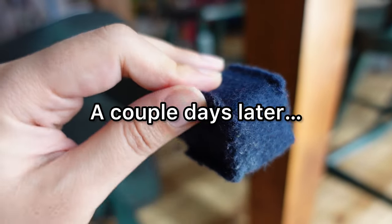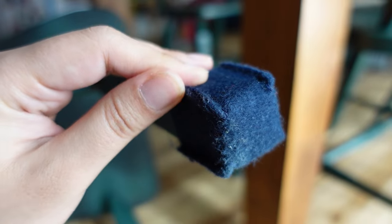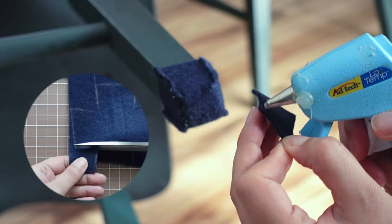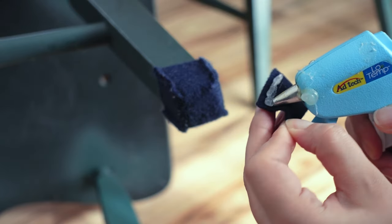So a couple days later, I hot-glued extra felt squares at the bottom for extra padding.